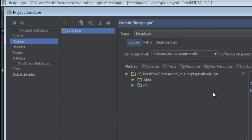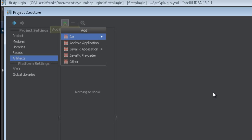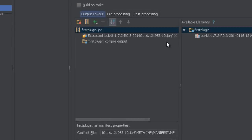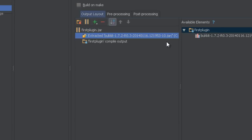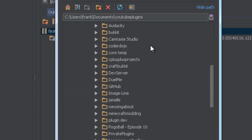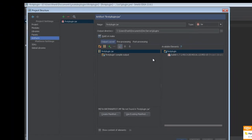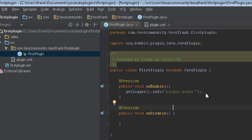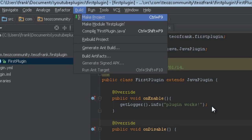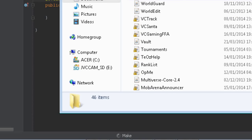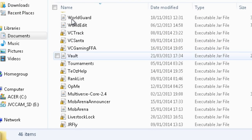Next we create an output jar. Go to Artifacts, click the plus, choose 'JAR from module with dependencies', extract to the target jar, click OK. Make sure to remove the Bukkit 1.7.2 jar from the output — you don't want to bundle that in your plugin — click the minus to remove it. Then click 'Build' and place the output jar in your development server's plugins folder. You can also press Ctrl+F9 to build; IntelliJ will create the jar and output it.